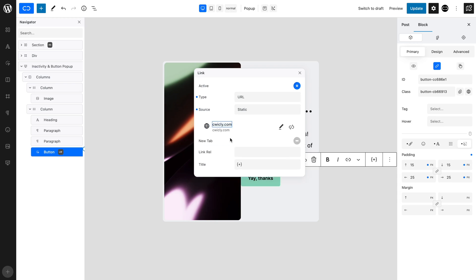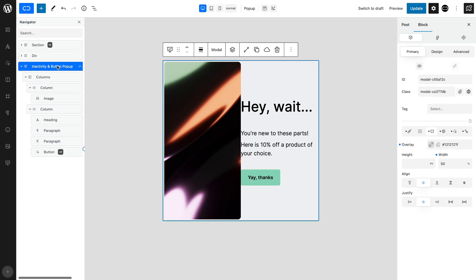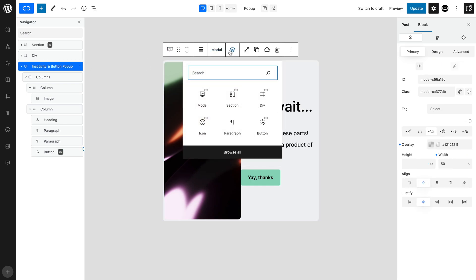If the user does not want to follow your suggestions, we need to add a way of closing the pop-up. To do this, let's set up a closing icon. With the pop-up selected, add an icon.